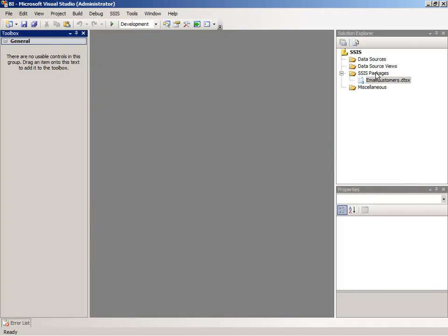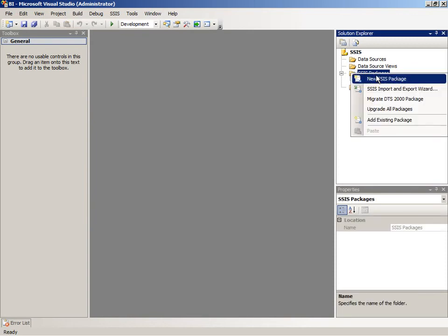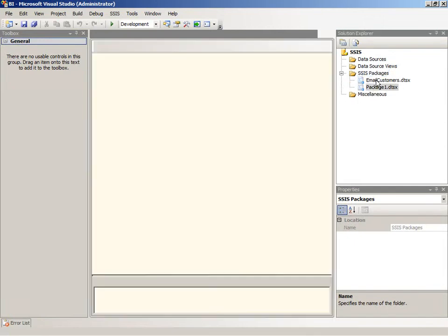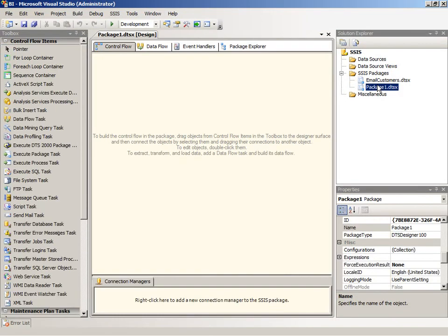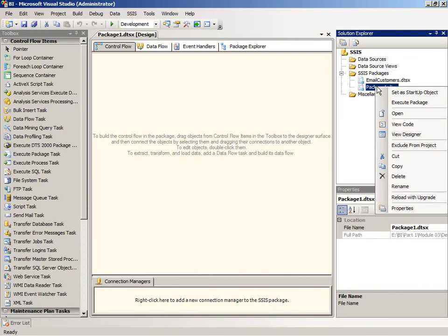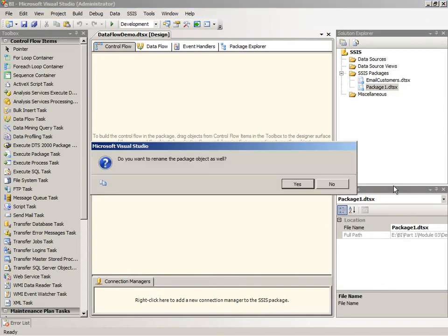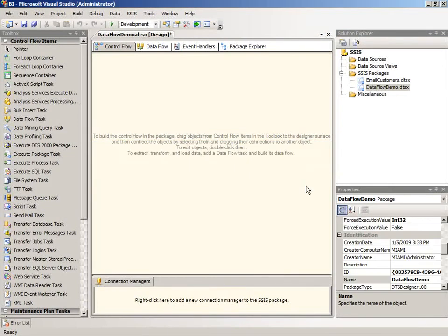Here I'm going to add a new package to the existing project. So I'm going to right-click on the SSIS Packages folder and select New SSIS Package. And before I get started, I'll rename this package. Just right-click and select Rename and then type in a new name. I'll call this the Dataflow demo and rename the package object as well.